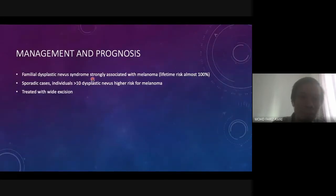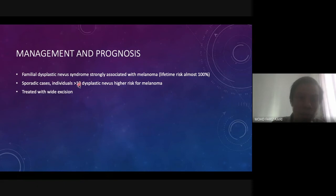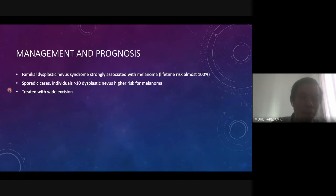Regarding management and prognosis: in familial dysplastic nevus syndrome, it is strongly associated with melanoma — the lifetime risk is almost 100% if left alone. In sporadic cases, individuals with more than 10 dysplastic nevi have higher risk for melanoma. For higher-risk individuals we treat with wide excision — excising the lesion as well as some normal tissue adjacent to it, preserving a wide margin so all lesion is cleared.